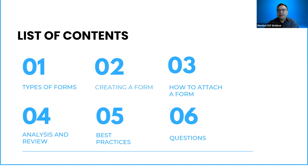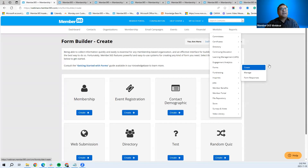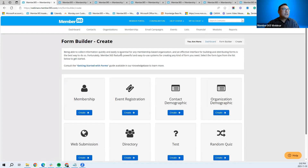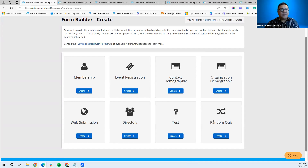Let's dive into the Member 365 program. If you go to Modules > Forms > Create Form, the system brings you to the form builder. We have different types of forms available: membership form, event registration, contact demographic form, organization demographic, web submission, directory, test form, and quiz form. All are designed to collect information or attributes from your contacts.